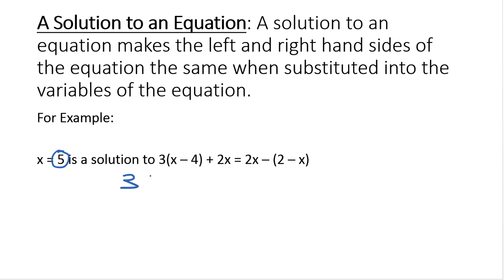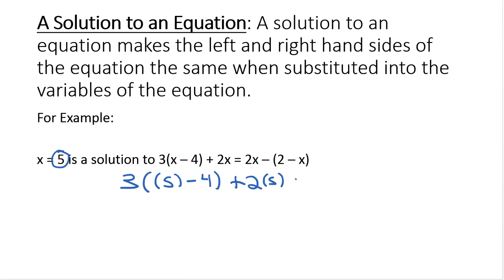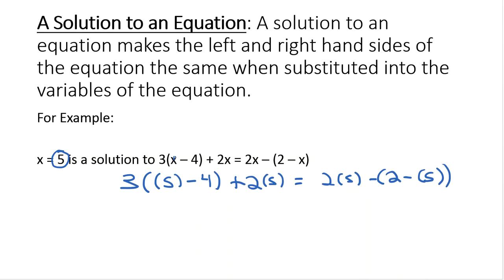So I'm going to rewrite the equation, and wherever I see an x, I'm going to put parentheses around it: 3(5) minus 4 plus 2(5) equals 2(5) minus 2 minus (5). Again, everywhere I see an x, I'm basically crossing out the x and putting a set of parentheses with the x value inside.